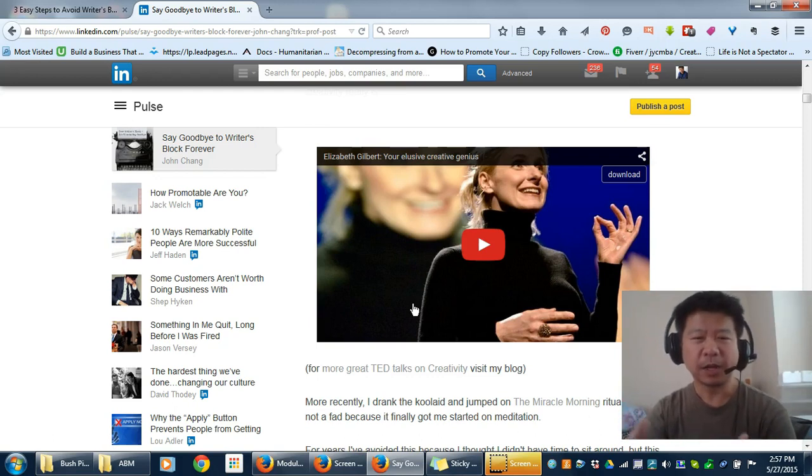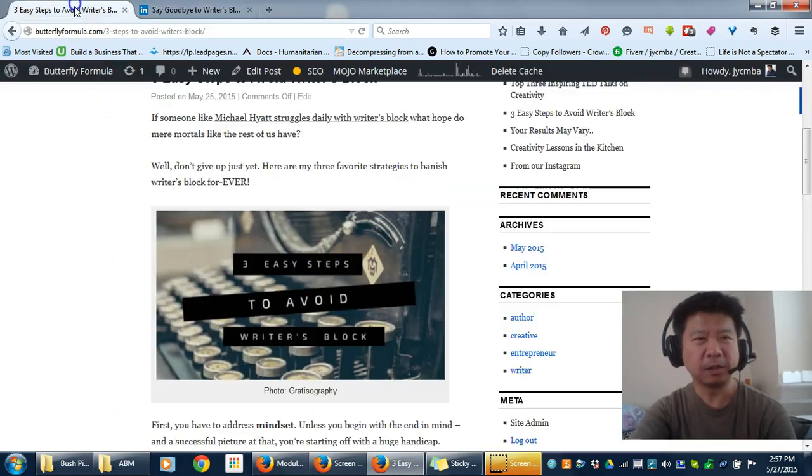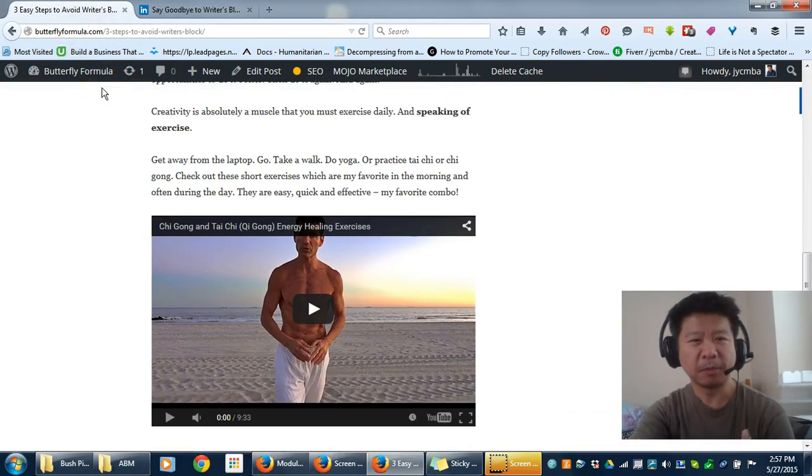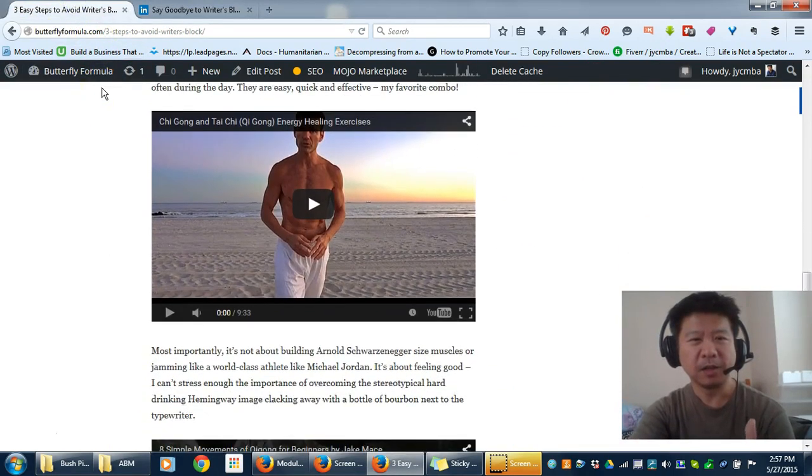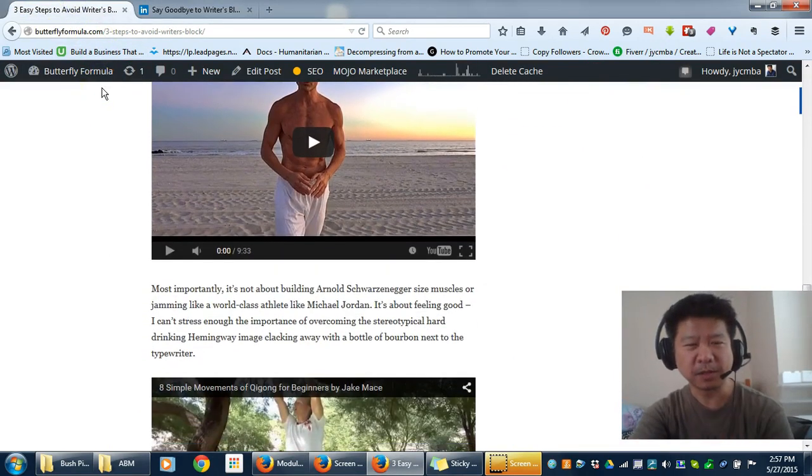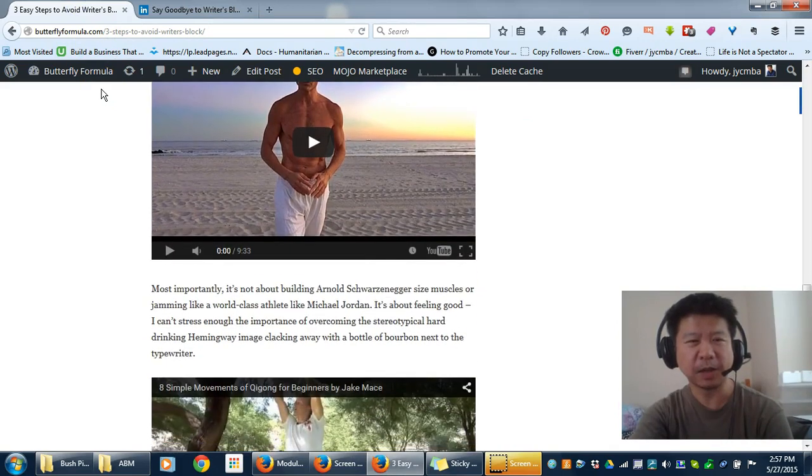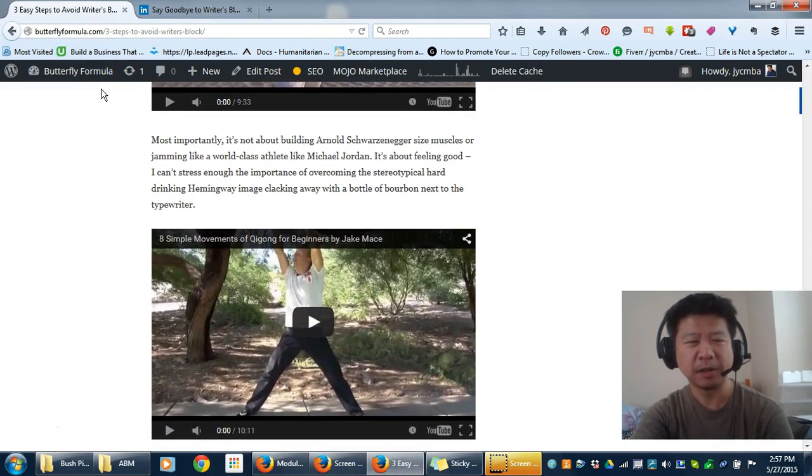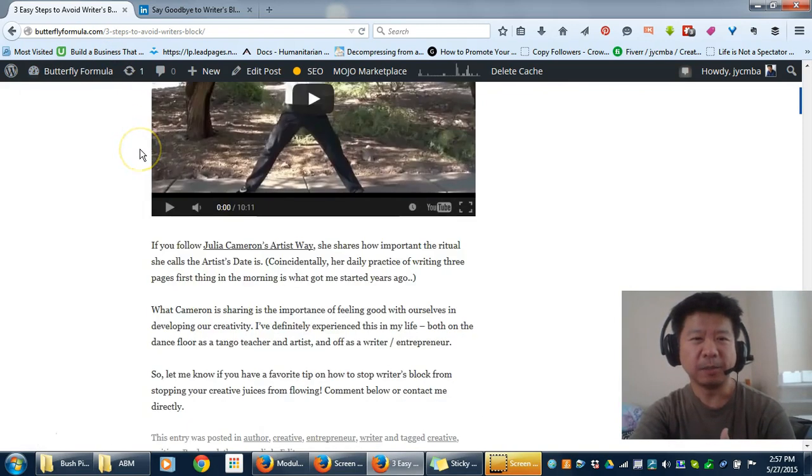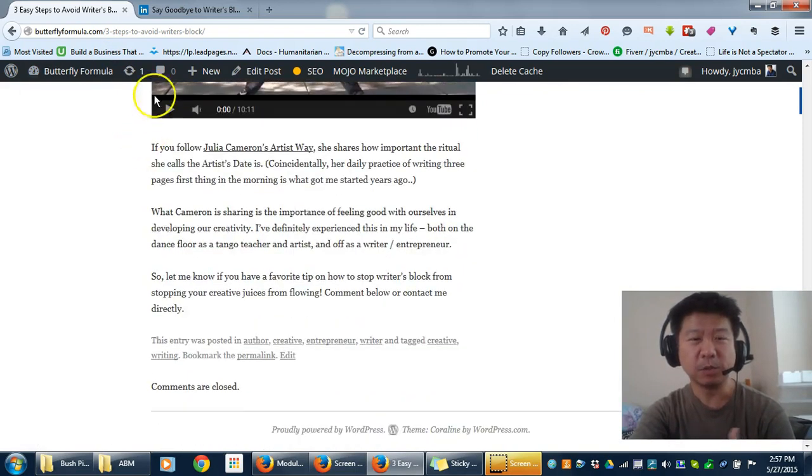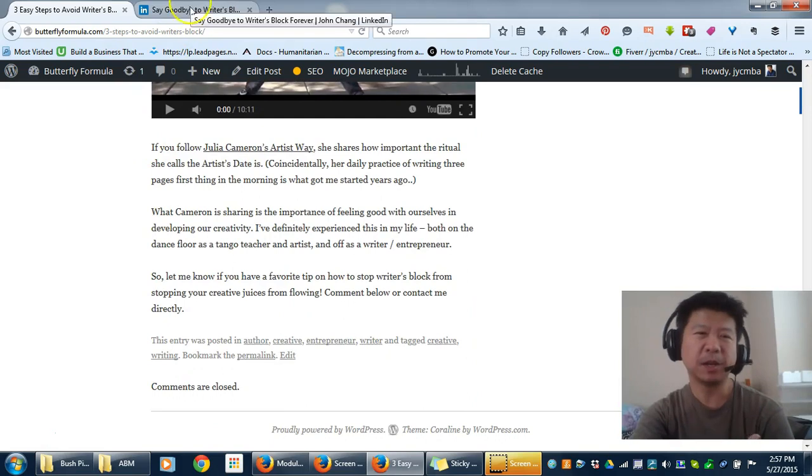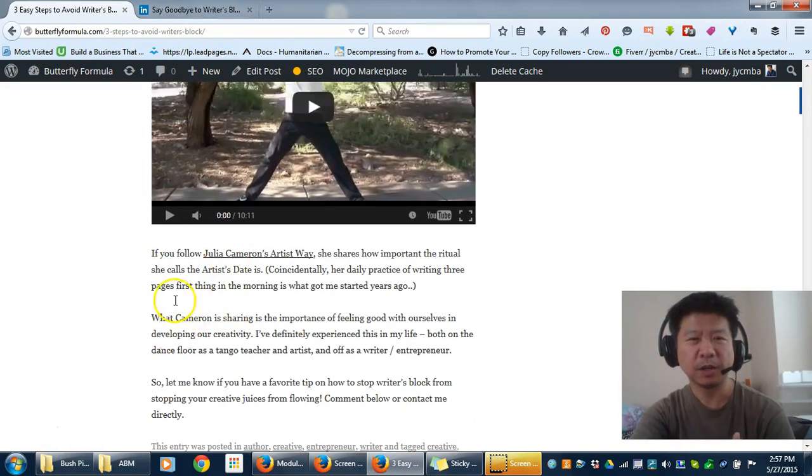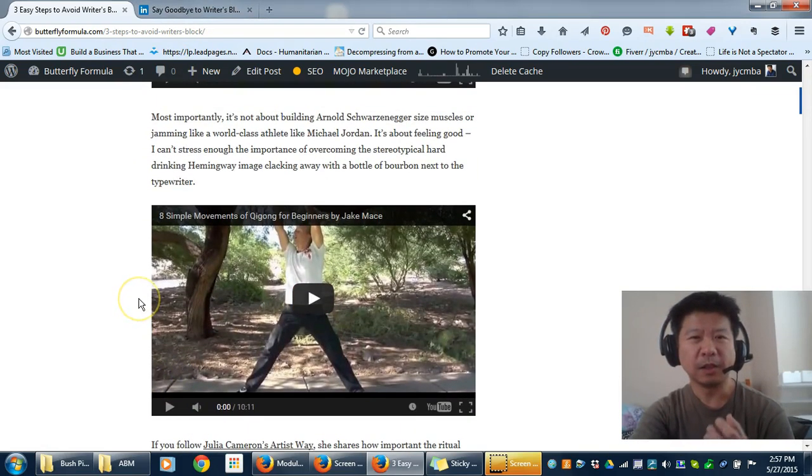Along with that, I talk about three easy steps on my blog using some exercises. There's a couple that are tai chi, qigong related. It may seem a little woo-woo, but the bottom line is they're easy, quick, and they really work.